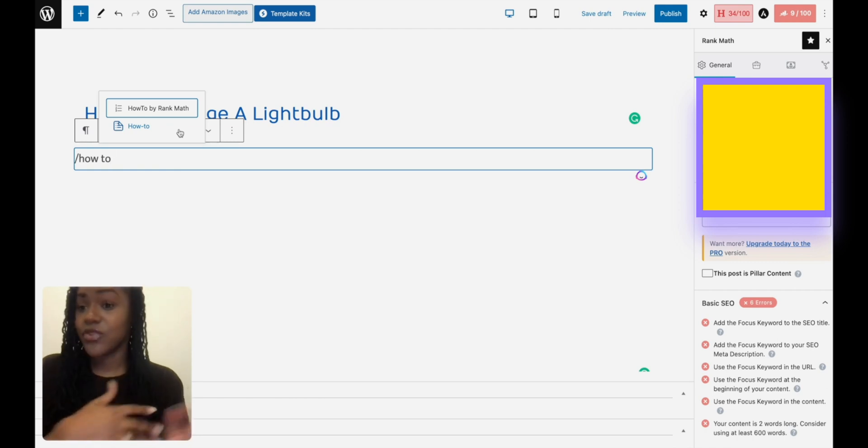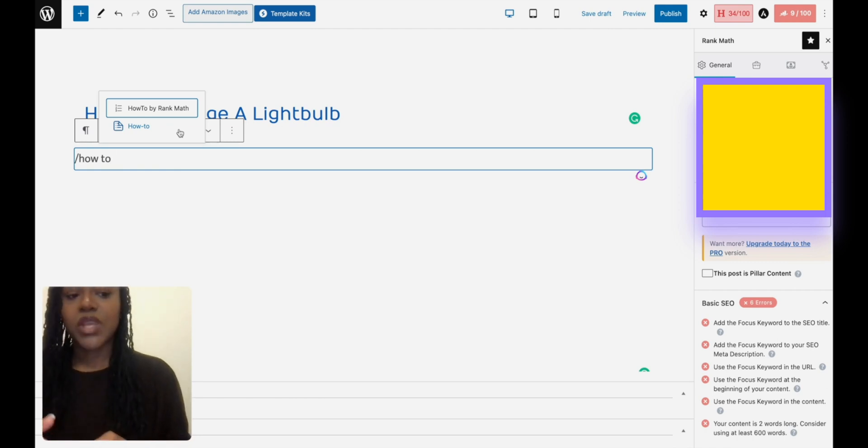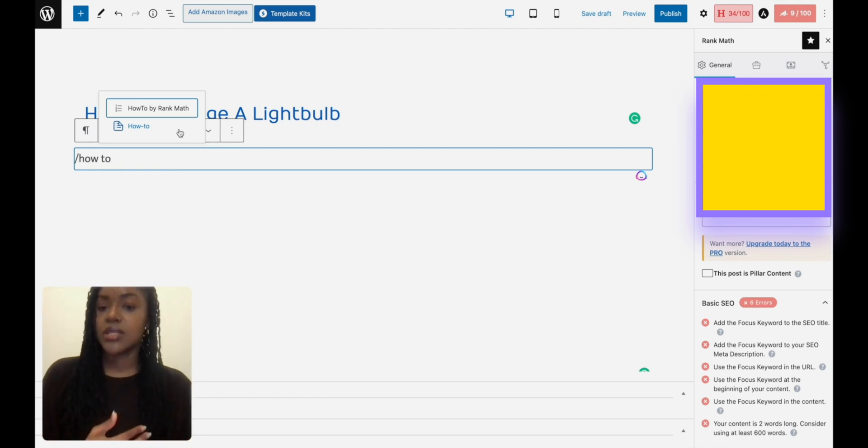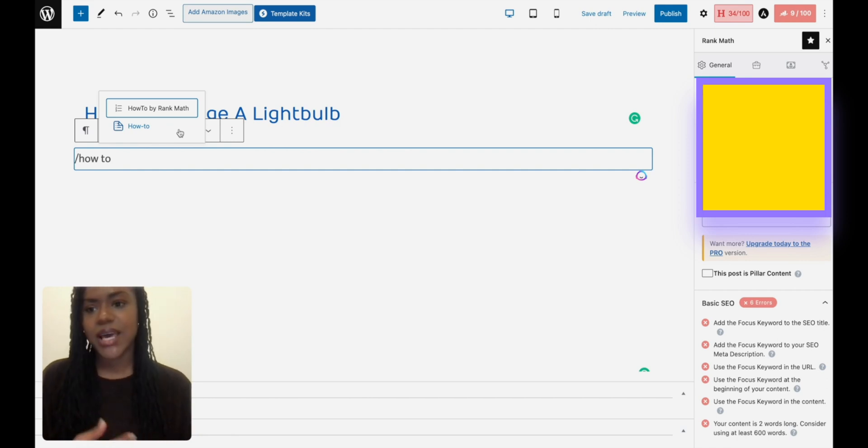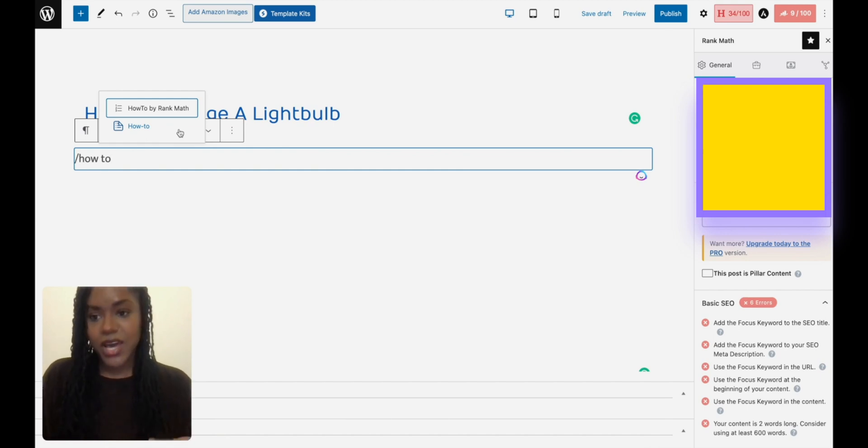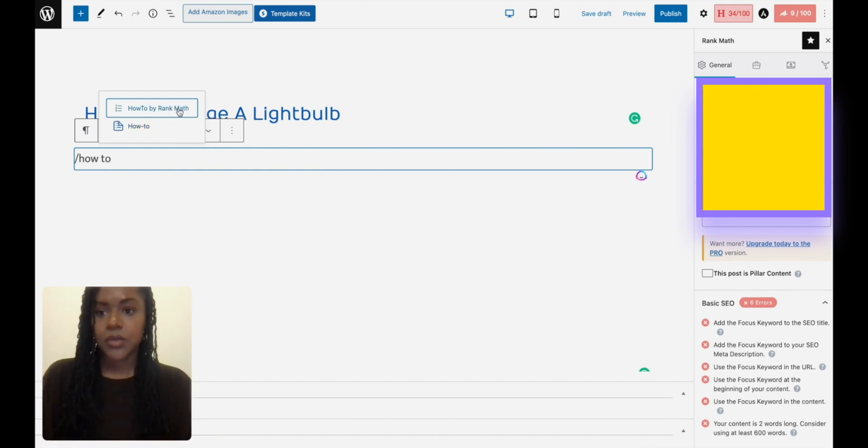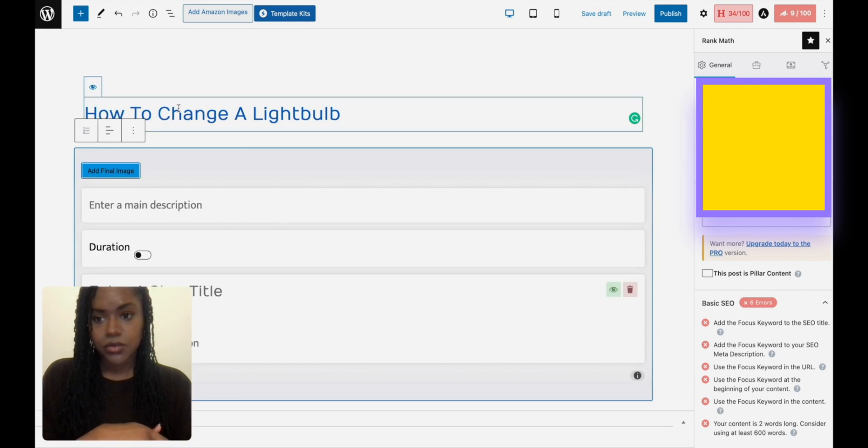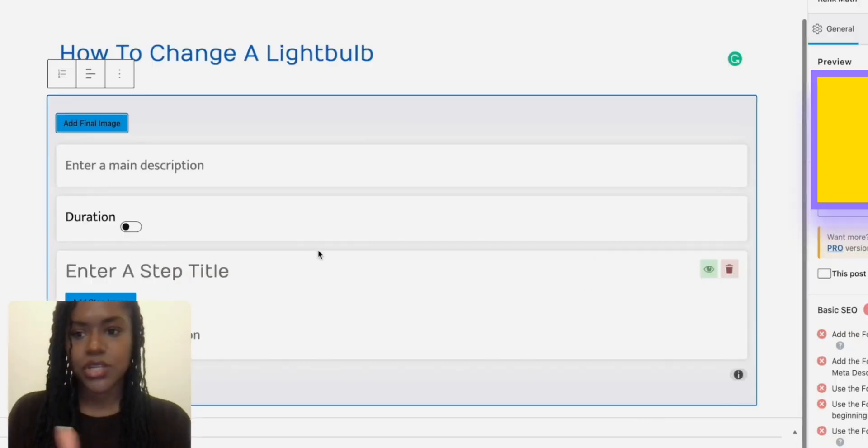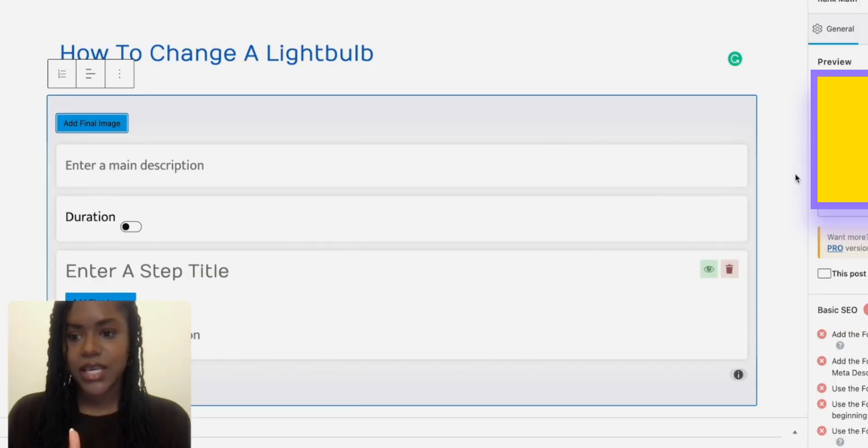I use it for table of contents, it's got a ton of things, so yeah, maybe you want to get Spectra. But I love Rank Math, it has so many other things going for it. So I'm going to use the How-To by Rank Math here, and this is what it shows up as.